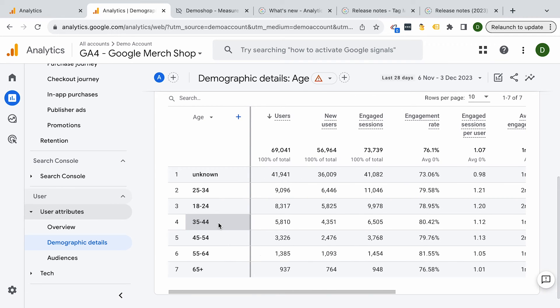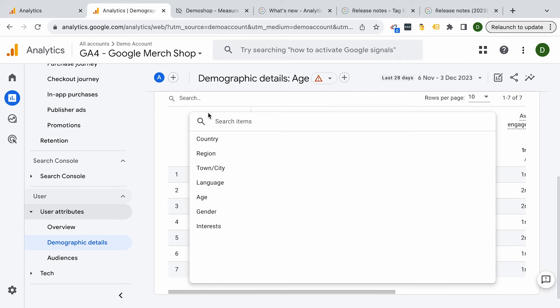Now I can't stress enough that this is like gold for anyone who is looking to target users on any other platform, even outside of Google, because these actually map to the attributes that you can oftentimes choose within Facebook, TikTok, or LinkedIn. So if you're setting up a campaign there, get a better understanding in these reports and use the information to actually target them correctly on these platforms.